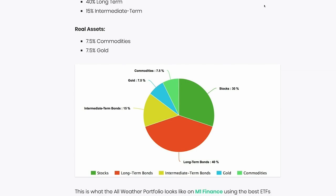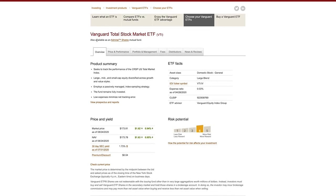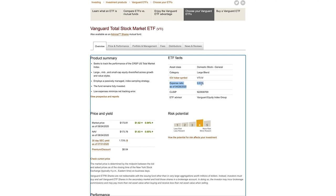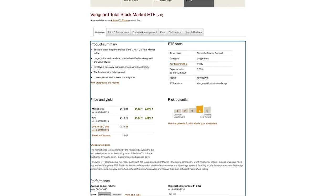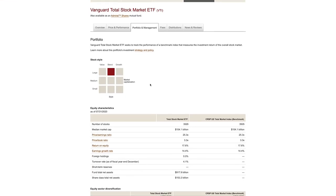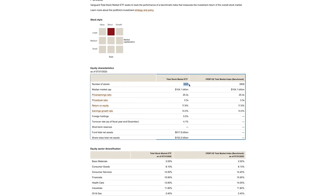The five ETFs I'm about to show you are just examples of one way you could build this portfolio — I've selected ones with the lowest fees. The first ETF is the Vanguard Total Stock Market ETF, which gives us our 30% stocks exposure. The expense ratio is just 0.03%, which is very, very low. Its aim is to track the performance of the US total market index, representing a basket of businesses on the US stock market — a total of 3,529 stocks.